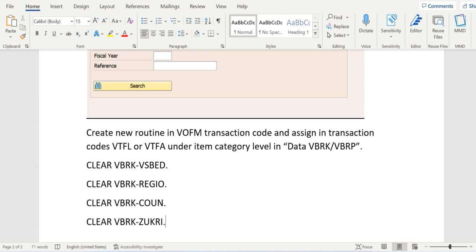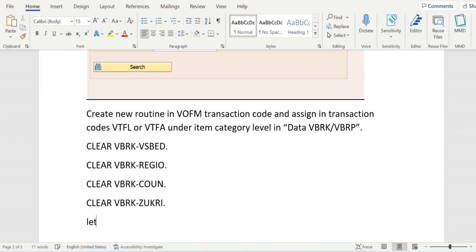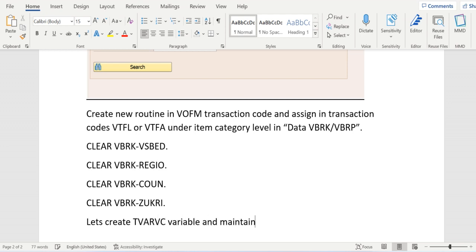If you think that it should happen in certain conditions, then we can create a TVARVC variable and maintain the required parameters on which basis this statement should trigger.